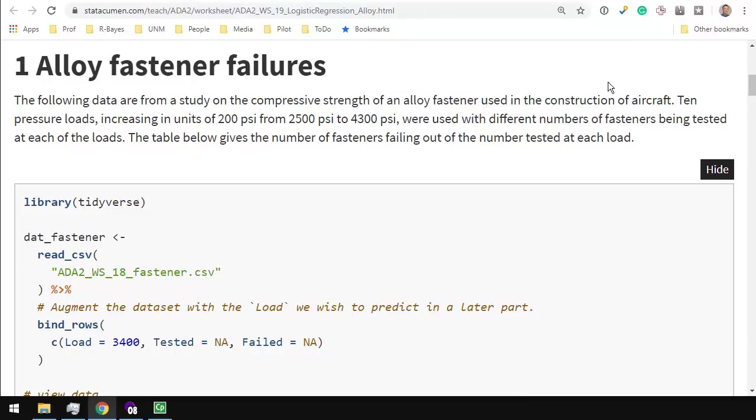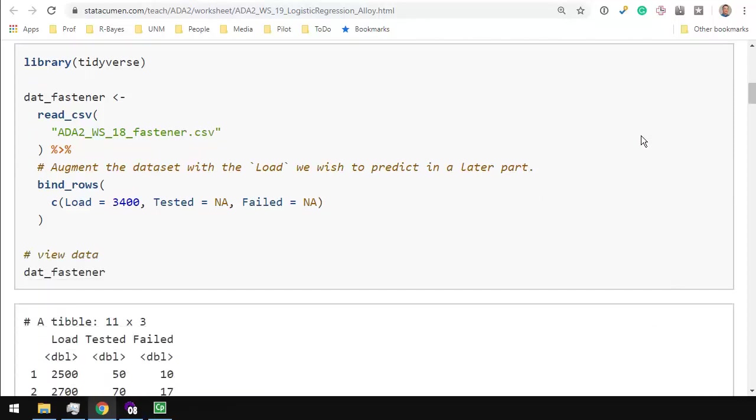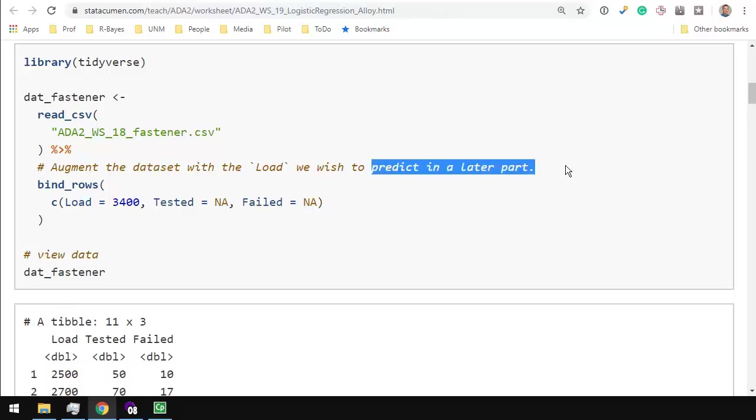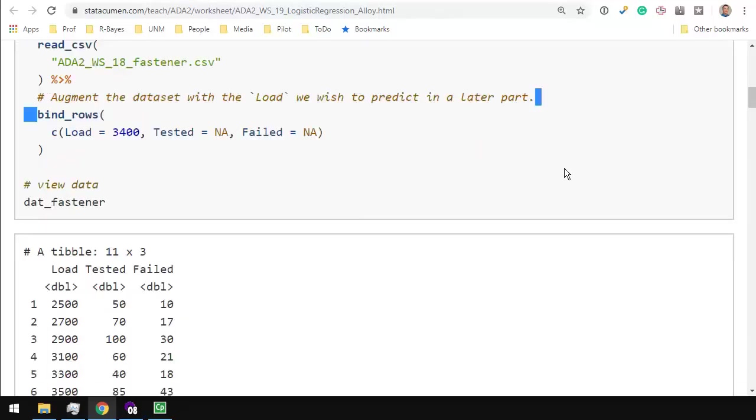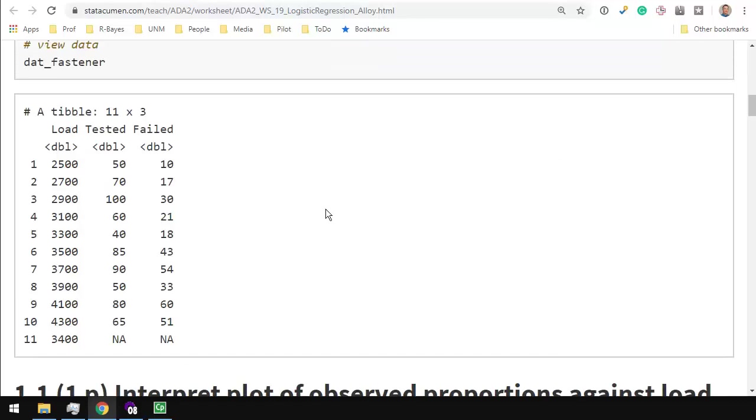There were 10 pressure loads between 2500 pounds per square inch and 4300 psi in increments of 200. At each of those pressures there were a different number of fasteners being tested and some of those fasteners in each group failed. So we read in the data set and I'm augmenting the data set with a load at 3400 and missing values for the number tested and number failed so that we can predict that later on.